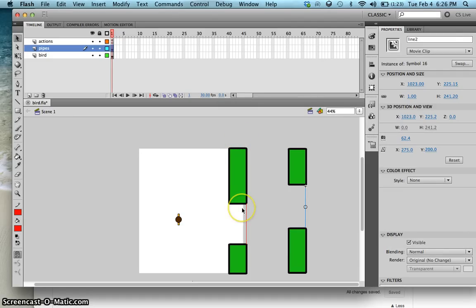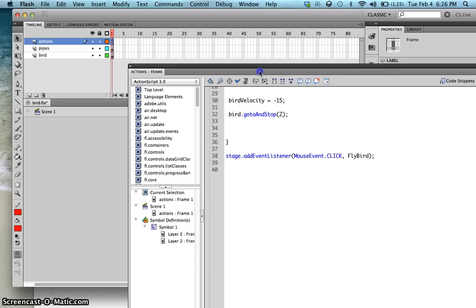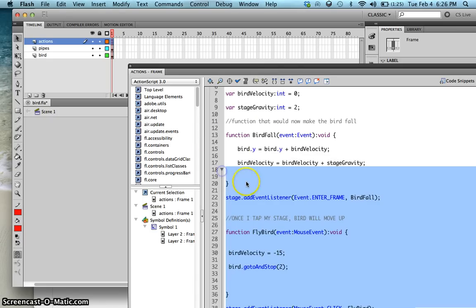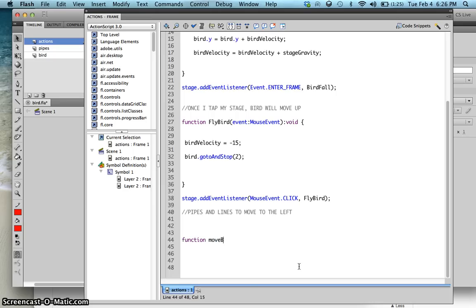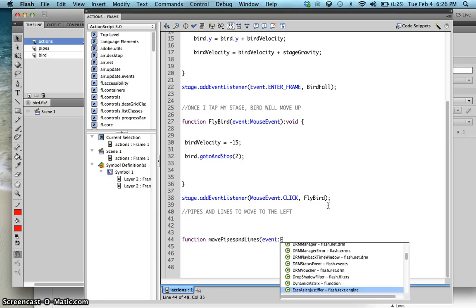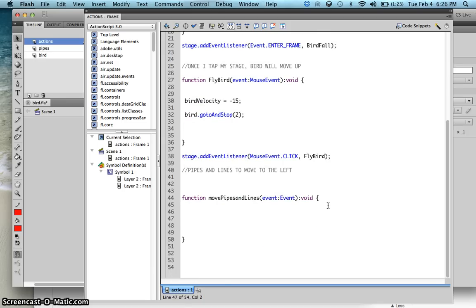Now we want to script them so they move to the left. Over your actions layer, right-click, Actions. We'll create a function called movePipesAndLines. Since this is an event that happens every frame, type 'event', and since we're not returning any values, type 'void'. For pipe1, pipe1.x equals pipe1.x minus 5.